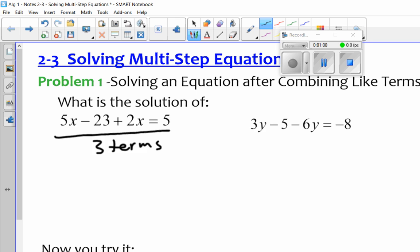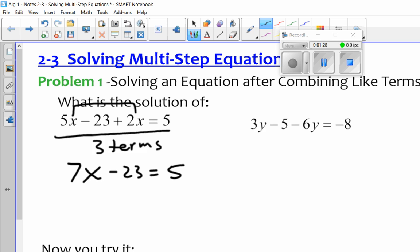What you want to make sure is that the variable is the same — in this case it's x. Later on we'll get into variables with exponents, but right now they all have a power of 1. So the 5x and the 2x, I can go ahead and put them together. They're both positive, so it makes 7x. I still have a minus 23 over here, and then it equals 5. So I put those like terms together.